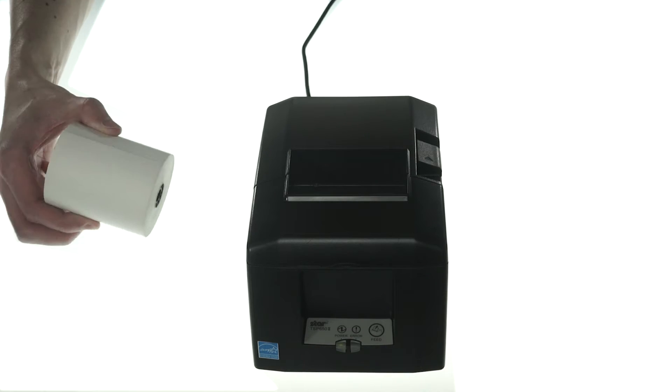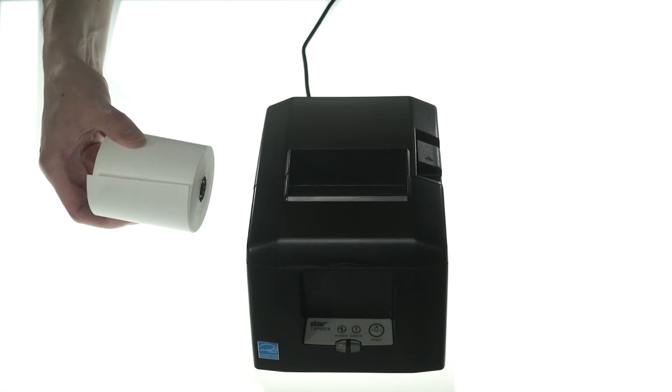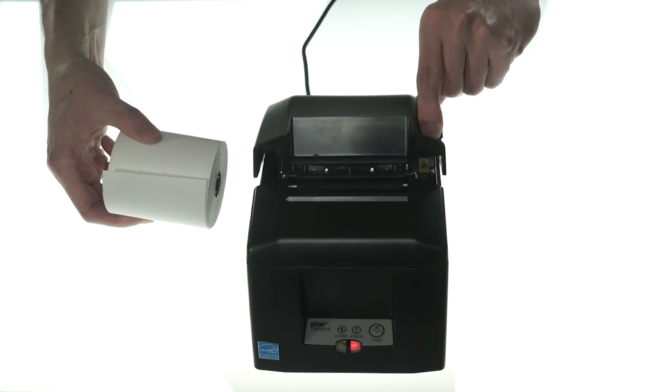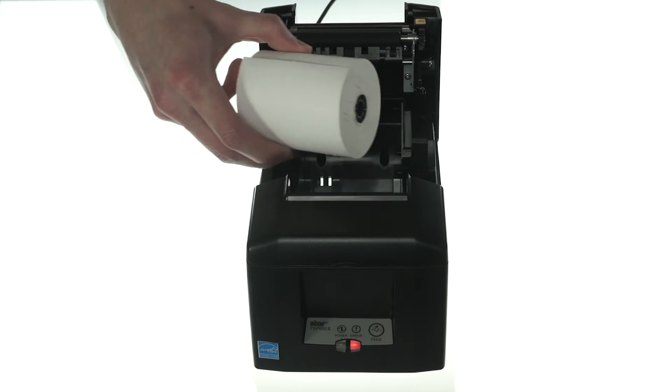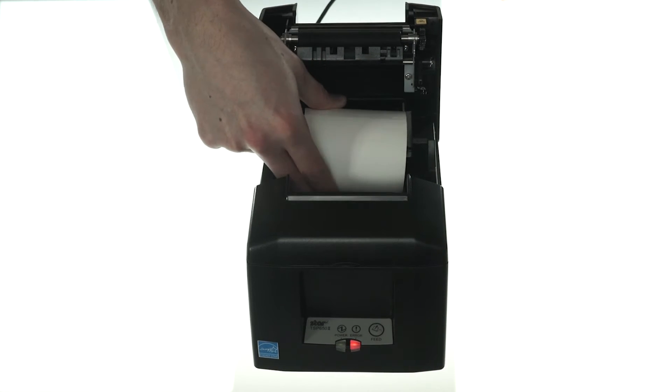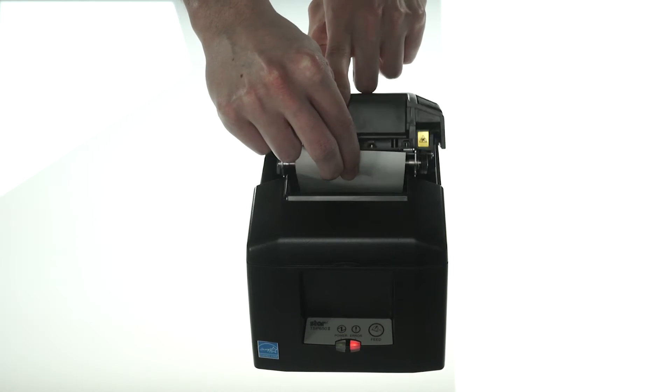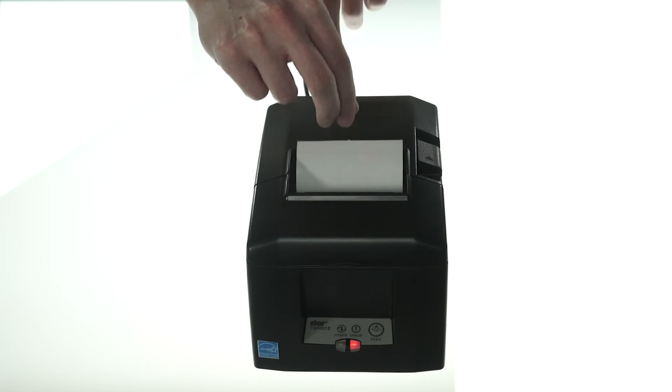Next, take the roll of thermal paper, with the lead coming from underneath. Pull back the switch to open the top, place the roll inside, and close the lid onto the paper lead.